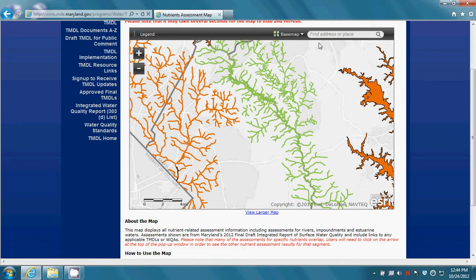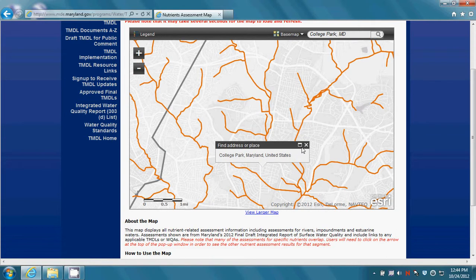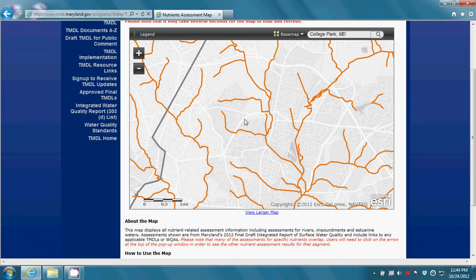You can also enter an address, town center, or coordinates in the upper right hand corner of the map window to zoom to a location of your choosing. Clicking on the legend button allows you to see what the colors symbolize.